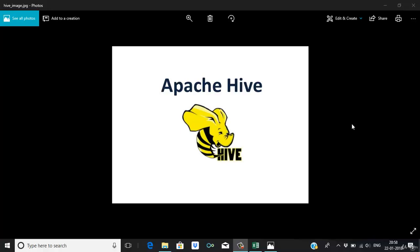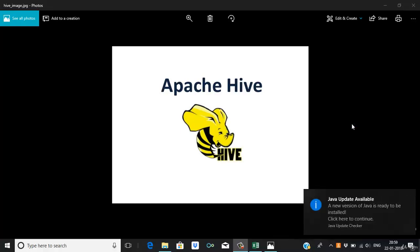We'll start with the basics like managed tables, external tables, and how we can write queries in Hive. Then we'll move on to UDFs and how we can process semi-structured data in Hive. We'll cover each and everything, so we can say it's a complete guide on Apache Hive.